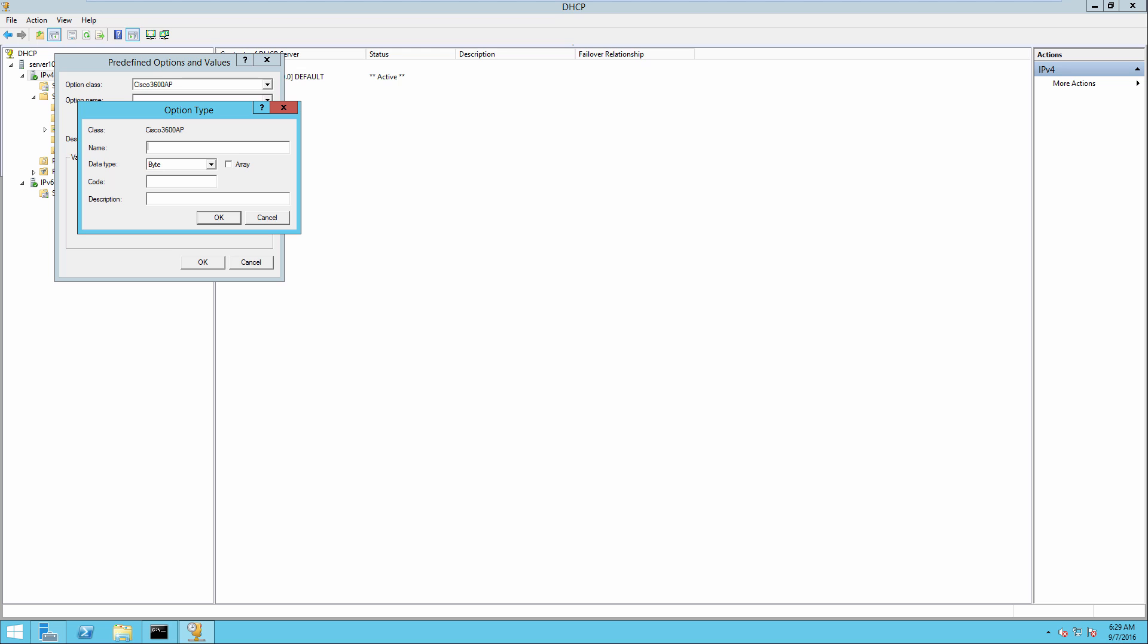And you're going to give it a name. This is something to help you remember what this is. So I'll say Cisco IP WLC provisioning. And we need to change this to binary and set the code to 102. And you can put any description you want. So I'll say provide WLC IP to Cisco 3600 AP.